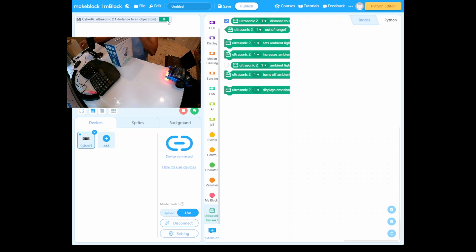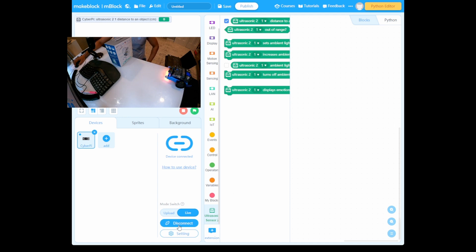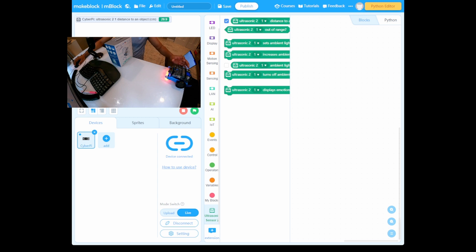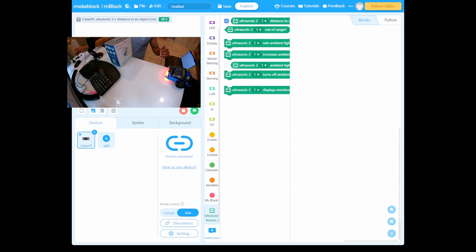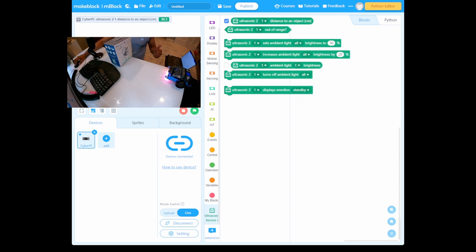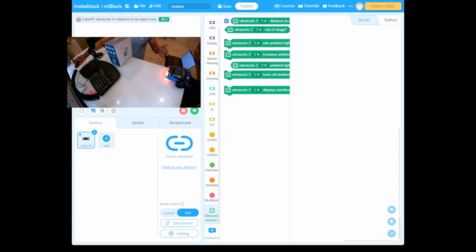This is already connected because of the dongle. Okay, now it's on. Now you can see the distance. Let me change this so you can see that when we click this icon, it will calculate the distance from the mBot Neo ultrasonic sensor to my object.